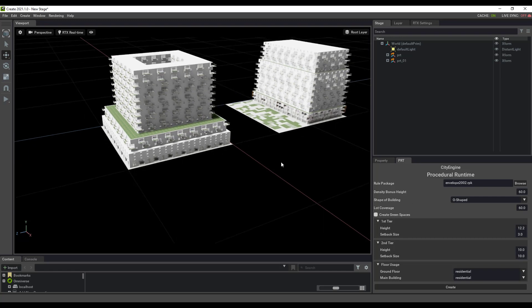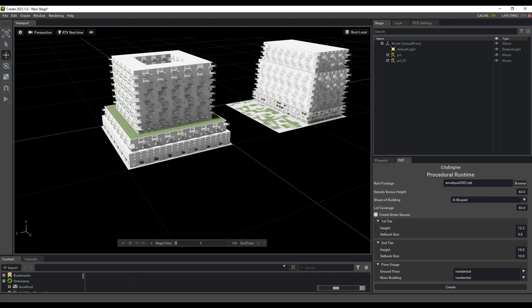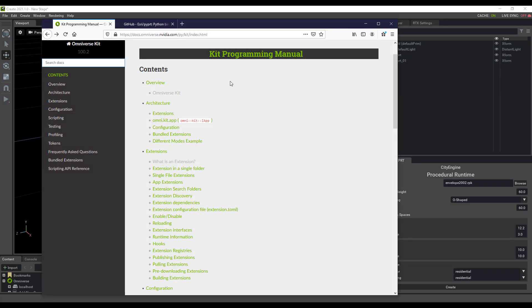This is all really just standing on the shoulders of giants. I just contributed a little bit of USD glue code, but most of the work is coming from the Omniverse extension library, which gives you the UI code.